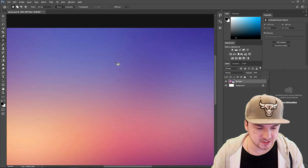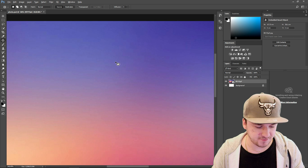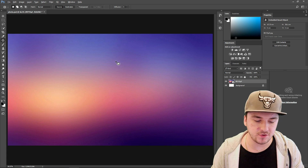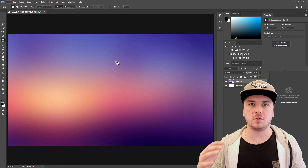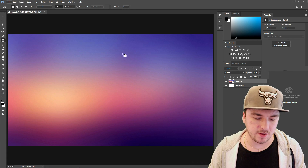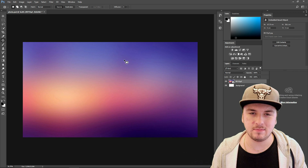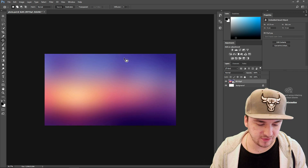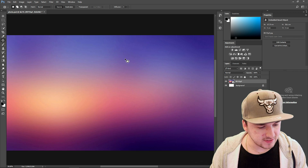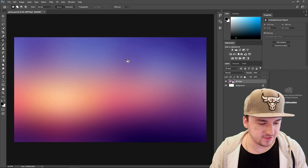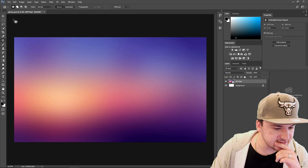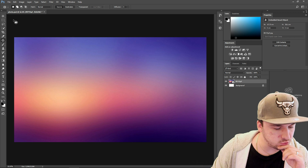First of all, if you want to zoom in on a specific part, what you want to do is hold Left Alt and scroll up and down. It gives you a little bit more precision, as you can see. That's how to do it.